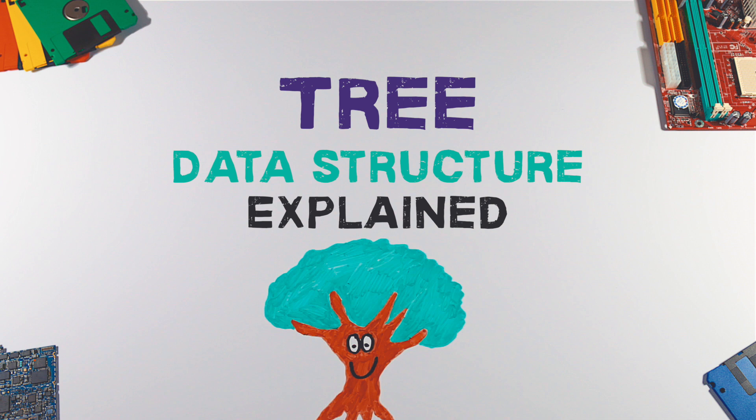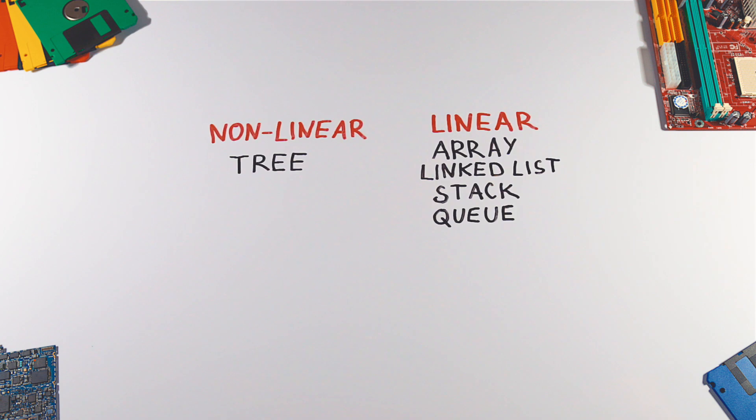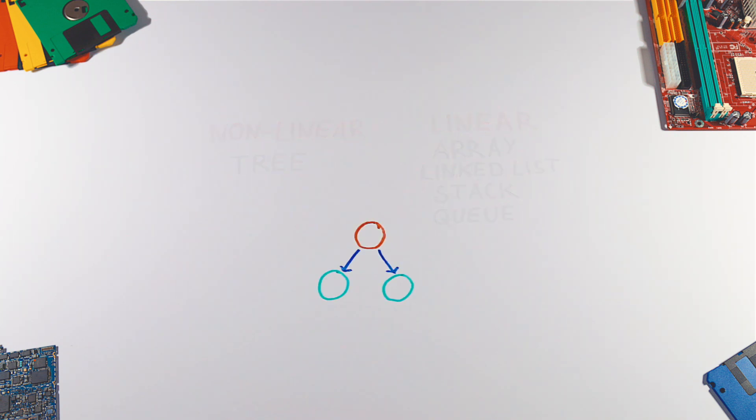Tree is a very useful data structure. Let's take a closer look at it. A tree is a nonlinear data structure which can be portrayed as an upside-down tree with its root at the top.